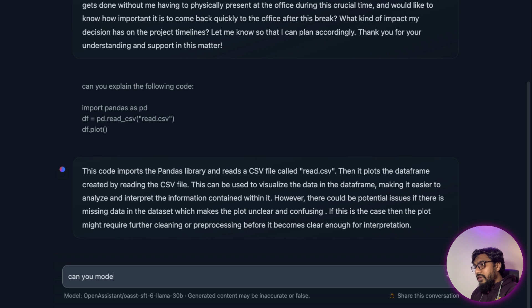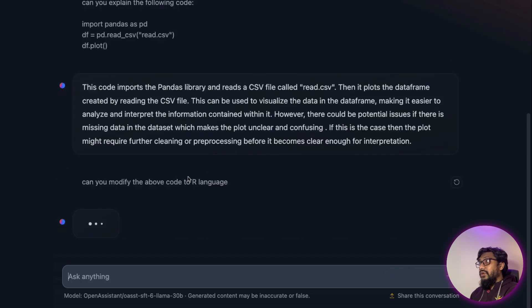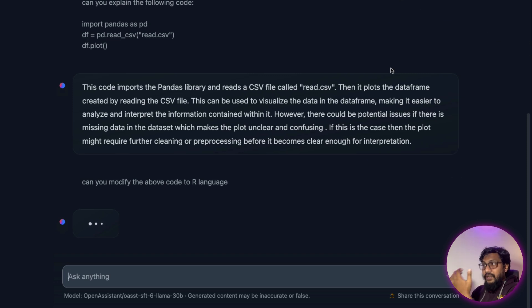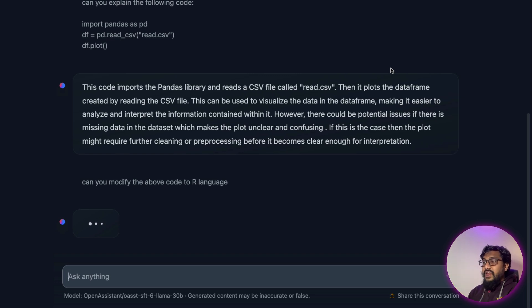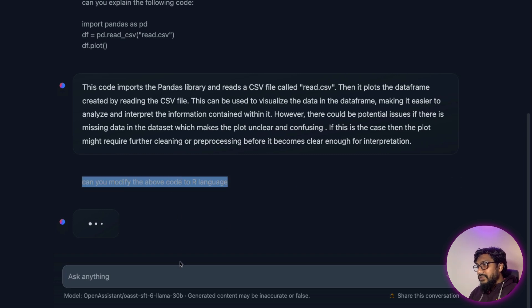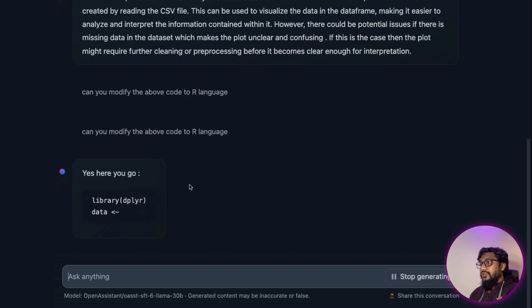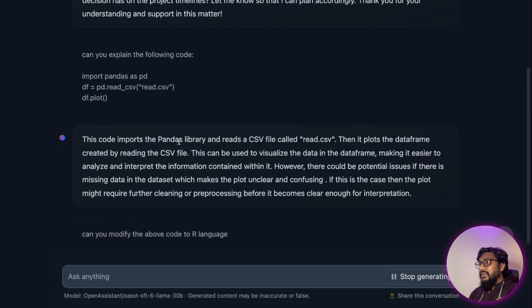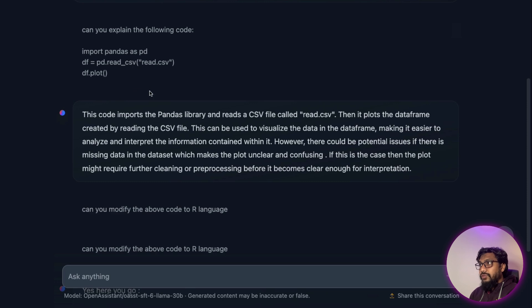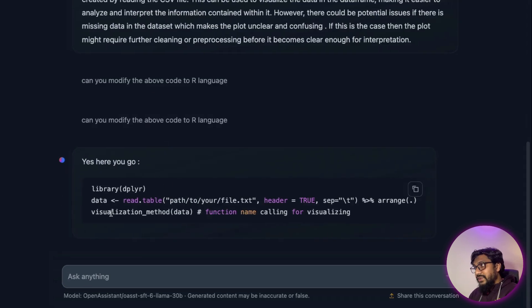And I can also say, can you modify the above code to R language? And it can actually change the code and write it in R. But you can see that sometimes it hits the traffic limit because it's currently not from a very big corporate. But again, Hugging Face is not a small company that they cannot do it. So let me ask again. This is a complaint that a lot of users have mentioned before. So you can see it actually changed the code from Python pandas to R.